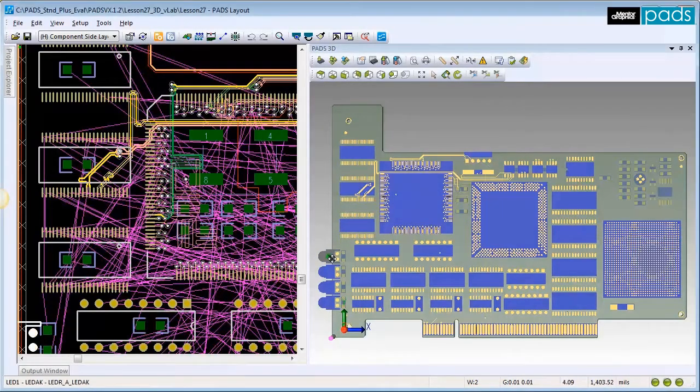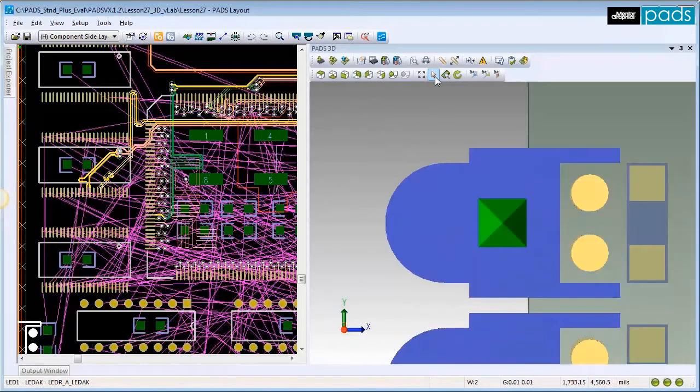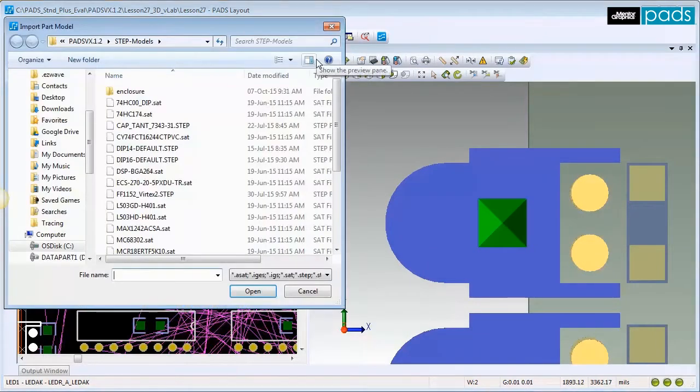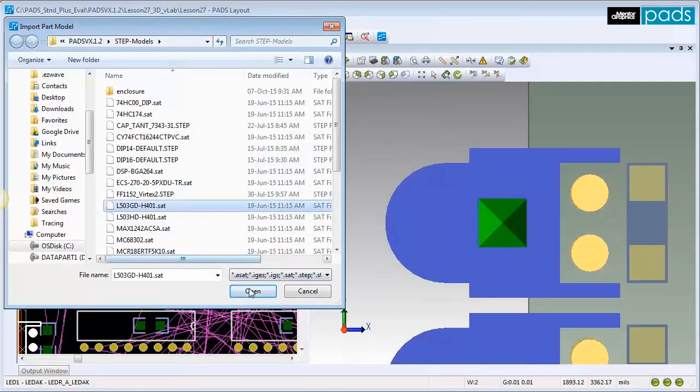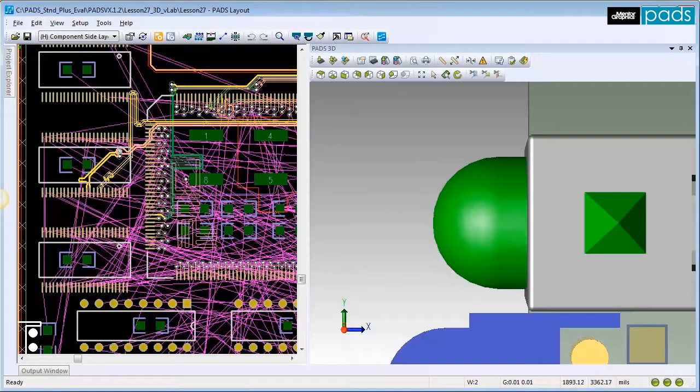Select the top LED component on the left side of the board. Click on the Import Model icon, which is now enabled, to launch the Import Part Model dialog. Browse to find the correct part and click Open. The new model assignment is saved with the design.